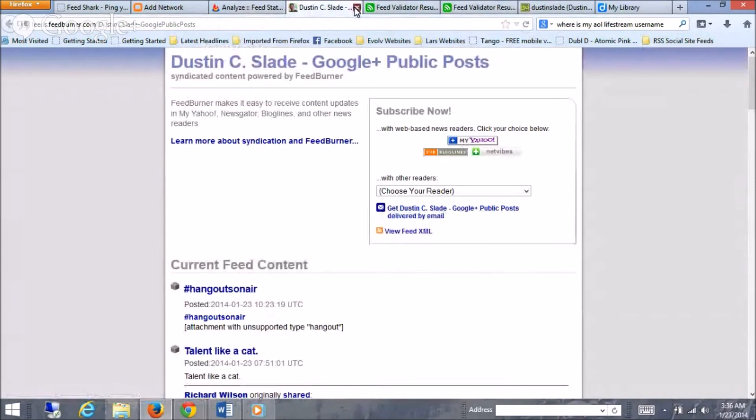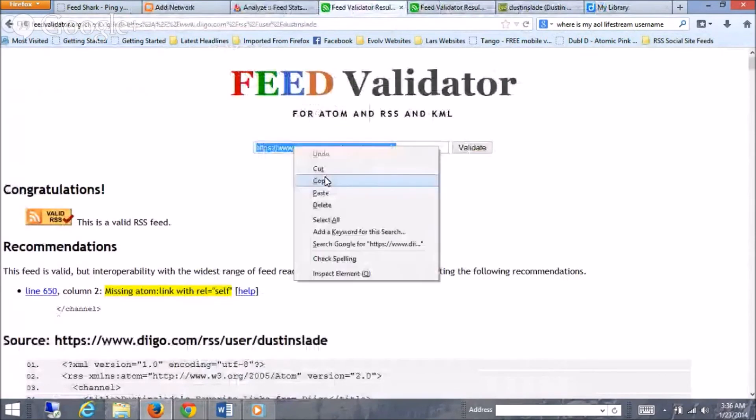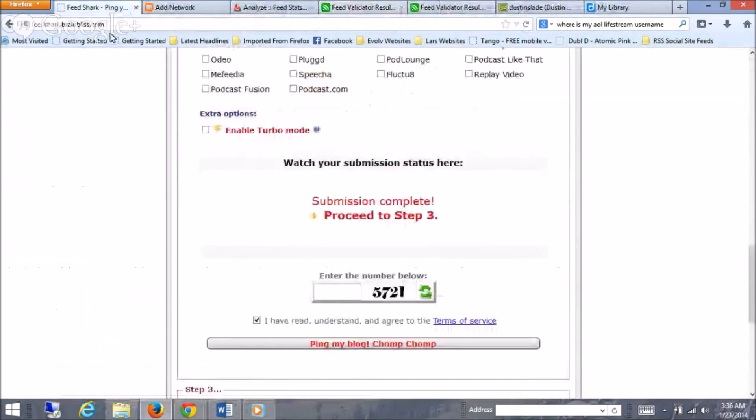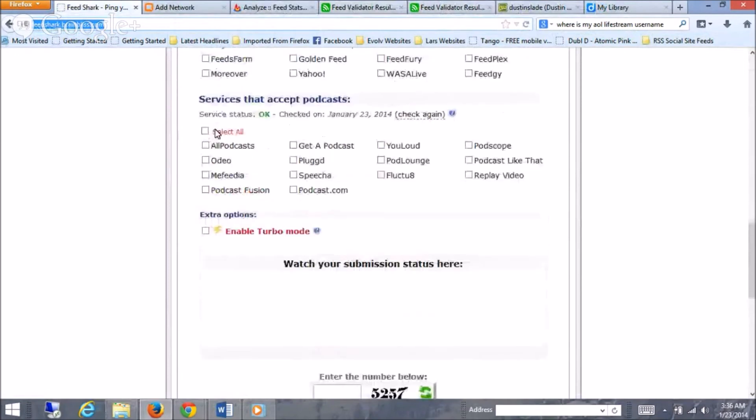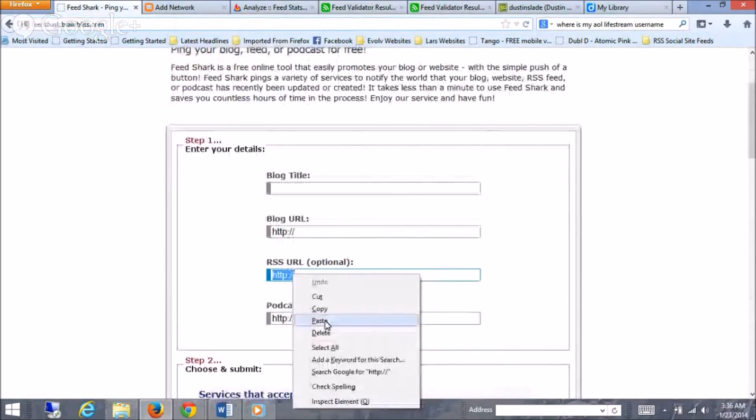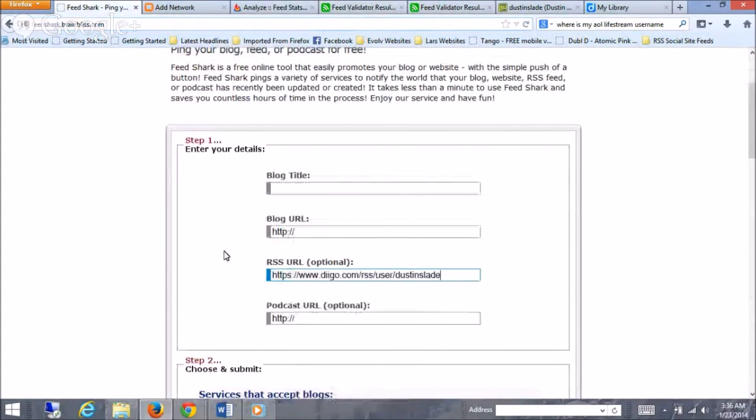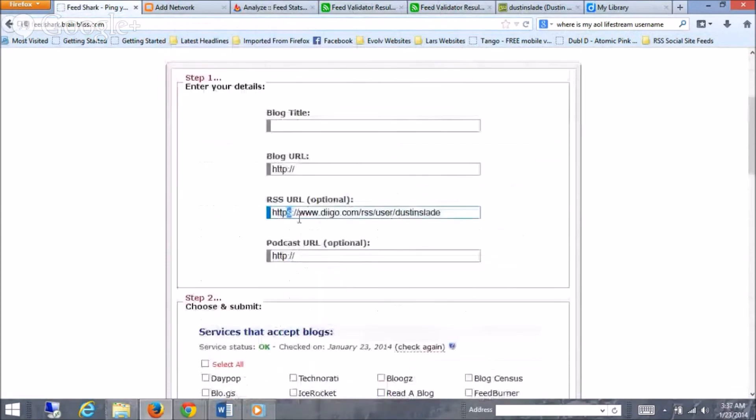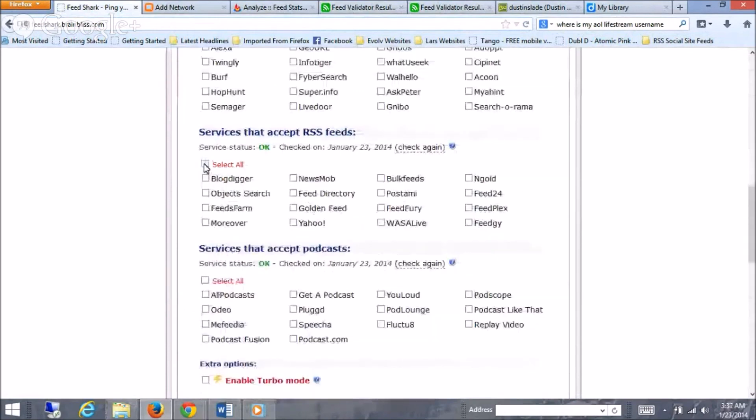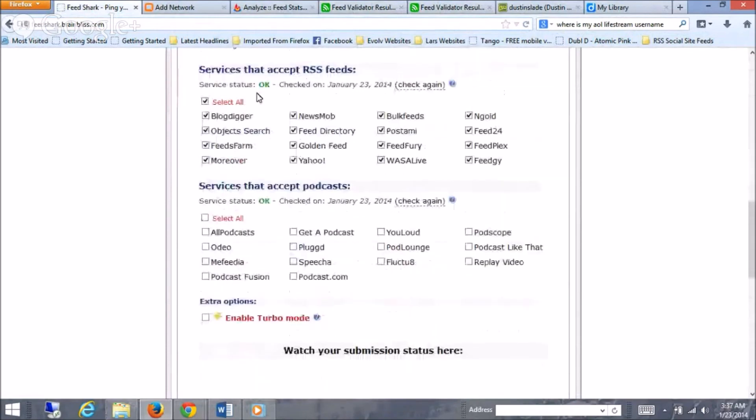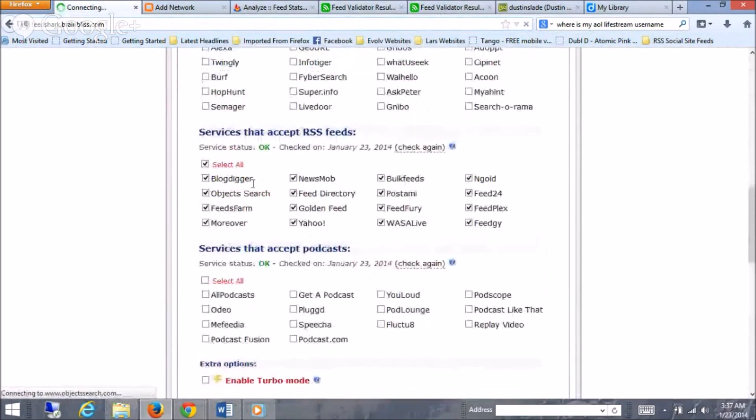And then the last thing I want to show you on here is take your URL from your RSS. Take it to Feed Shark. Take it to Feed Shark. And then it will go ahead and ping it, not to very many services, but, blog, feeds farm, moreover, feed directory, Yahoo, bulk feeds. So it'll give you, what is this, 1, 2, 3, 4, 6, 7, 8, 9, 10, 12, 13, 16 places.